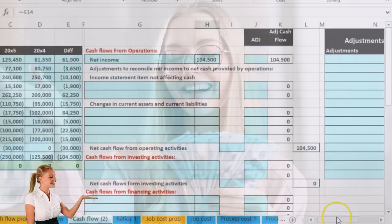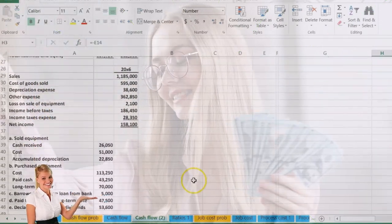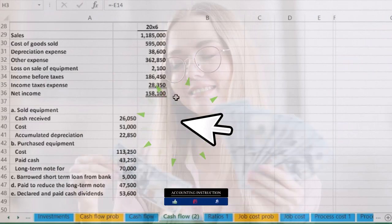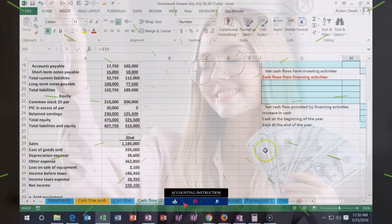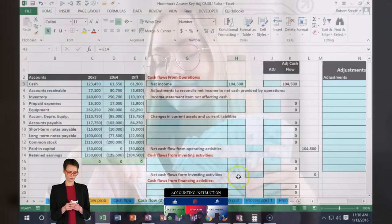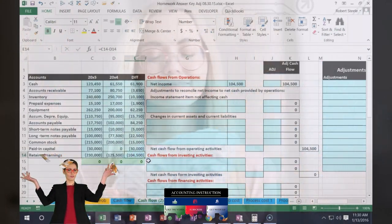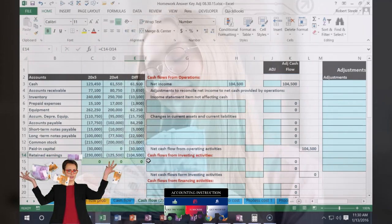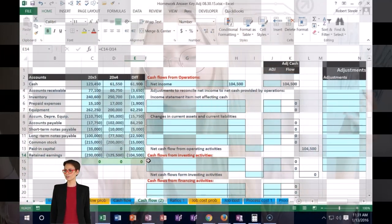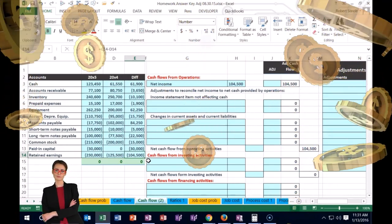Let's see if that's the right number. If we go over to the income statement, we're going to say no — the net income is 158,100. It's not the change in retained earnings, or it doesn't appear to be in this case. Why would that be? Because there are more things happening in retained earnings — we could have paid dividends.